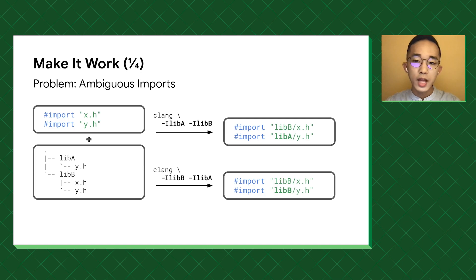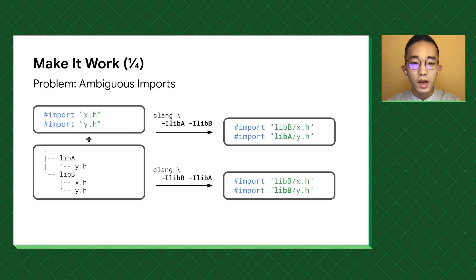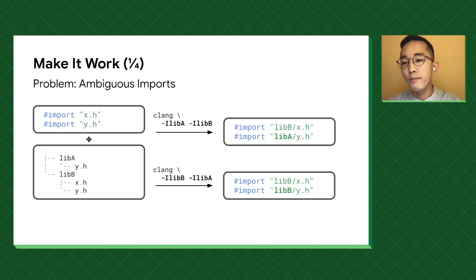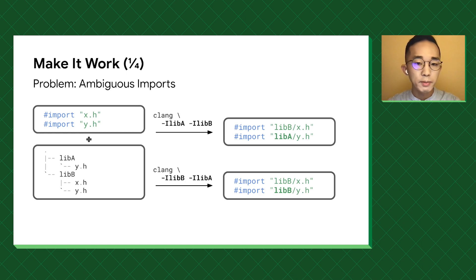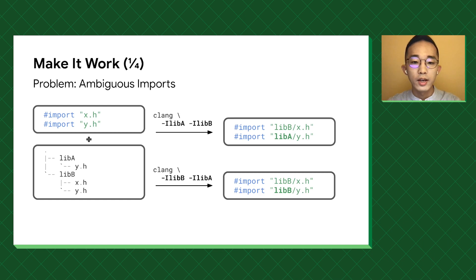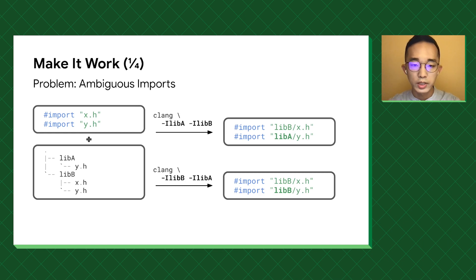The first step is to define the problem, which is resolving ambiguous imports. When the compiler resolves an import, there are three factors in play. First, the import statements. Then the content of the code base. And last, the build settings. As shown on the slide, by changing the order of the header search paths will result in totally different build results.